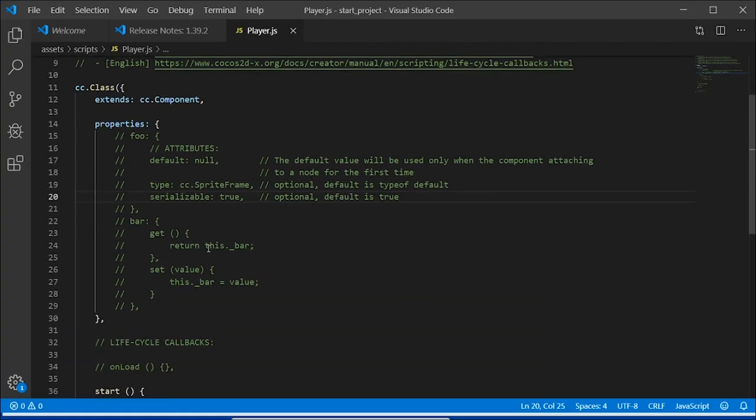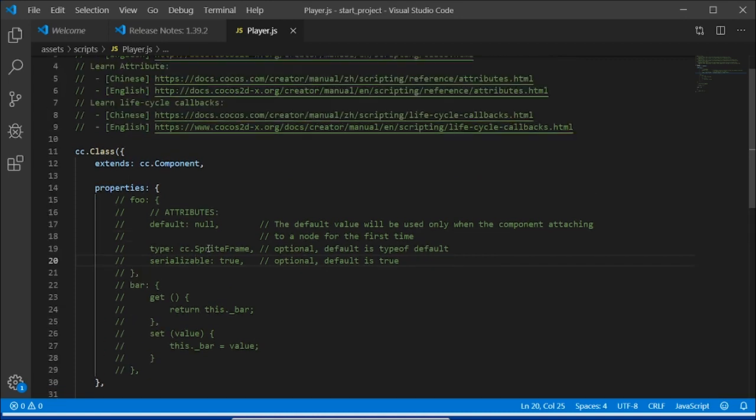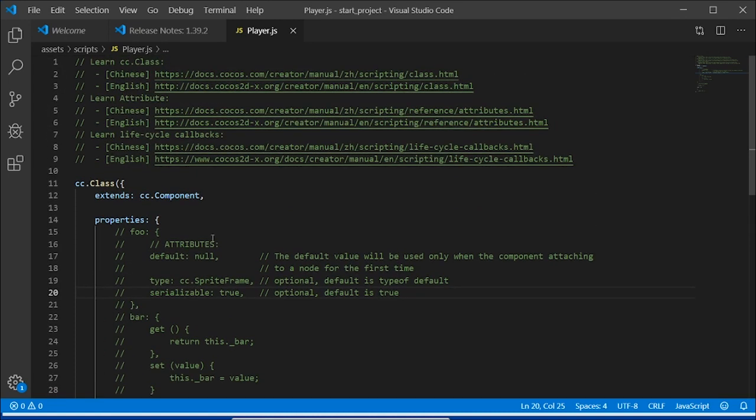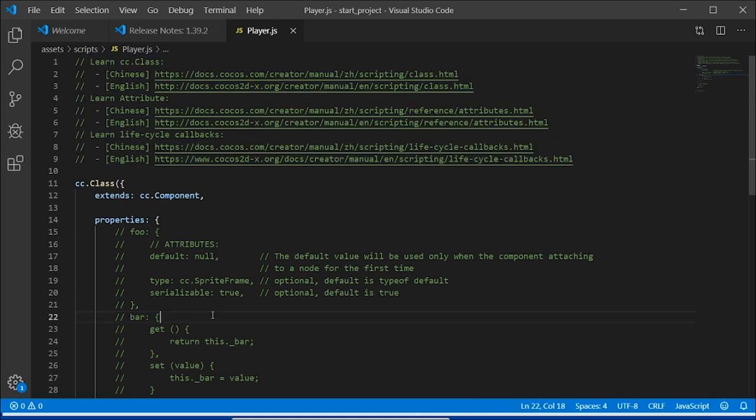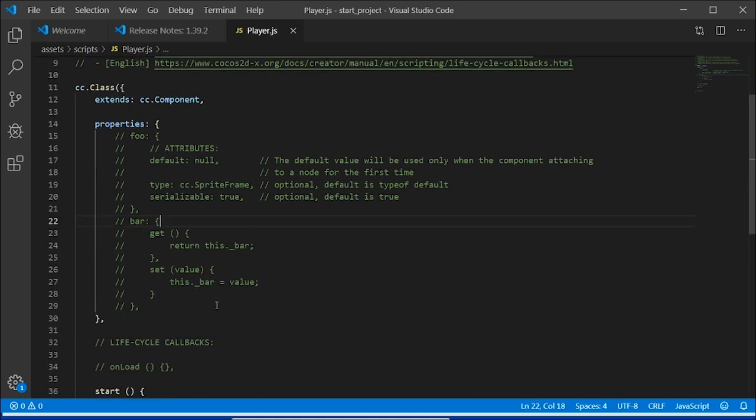As you can see, there are two parts to this code. We have some help information for Cocos Creator, and we have some code and comments in a cc.class function.